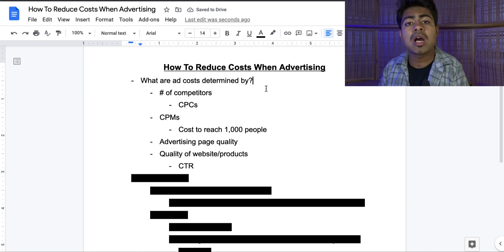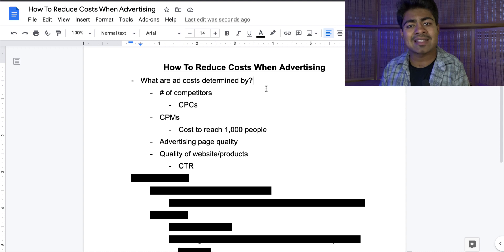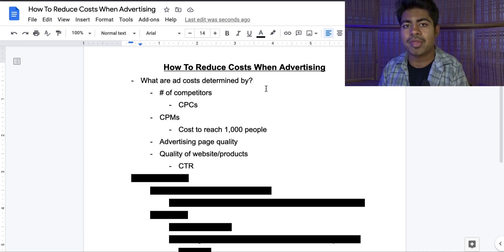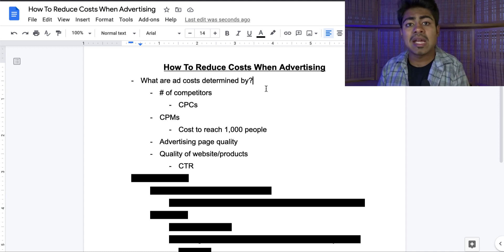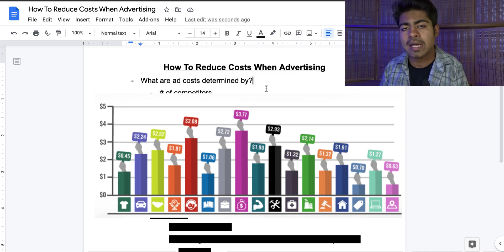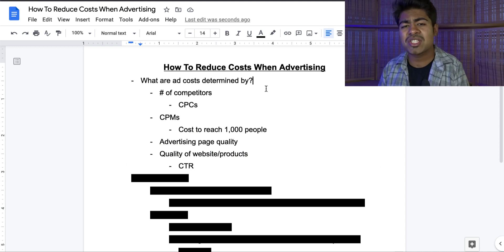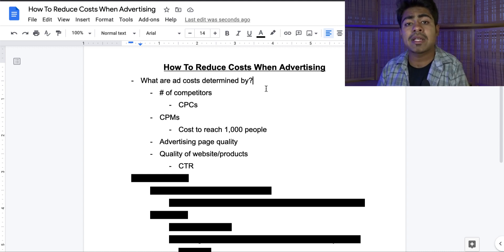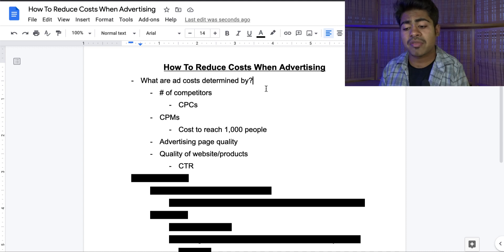So here are a few things you'll have to know regarding what determines the actual cost of the ad. The number one thing is the number of competitors on the advertising channel. If there's a lot of people competing against each other, regardless of where it is, the cost is automatically going to go up, especially if they're competing for the same thing. It doesn't matter what advertising platform you use — if the interest you're targeting has a lot of competitors, those people are going to compete against each other, bidding against each other. If one guy bids 50 cents, the next one will bid 60 cents and so forth, causing the overall CPC for everybody using that platform to increase.